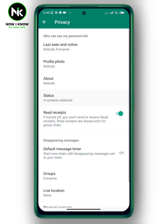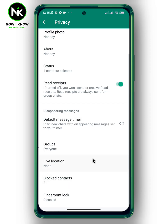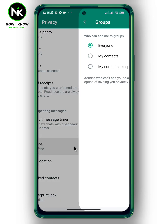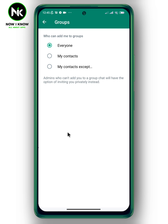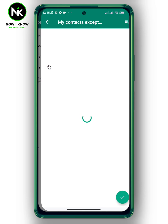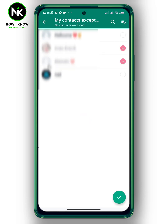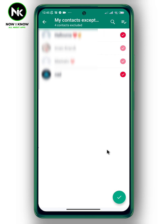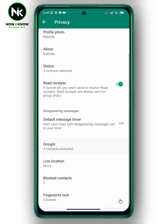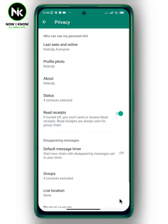In case you don't want to be added to groups, scroll down and tap on Groups. Choose the last option, then select all your contacts, and finally tap on the checkmark symbol at the bottom right corner. And that's it — this is how to hide your personal information on WhatsApp. Thanks for watching, see ya!